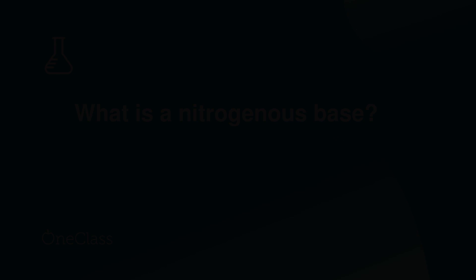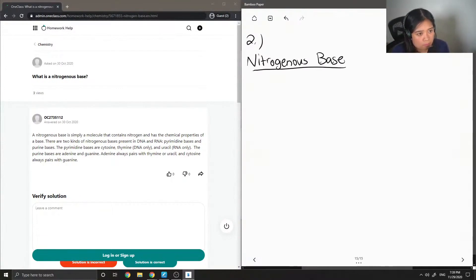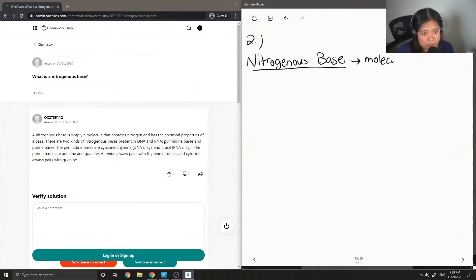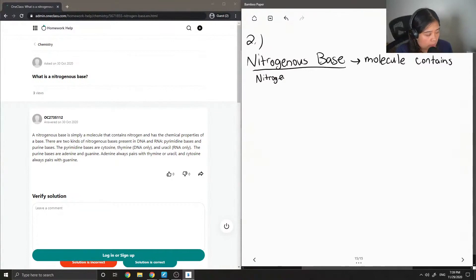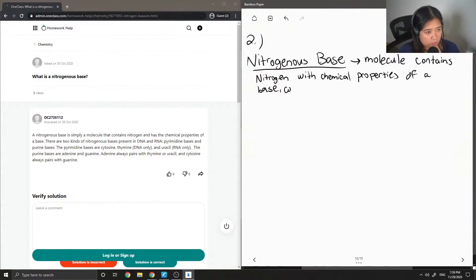So question three: nitrogenous base. Even just looking at the word nitrogenous base, we can gather that it is a molecule that contains nitrogen, with chemical properties of a base. This is because all the nitrogen groups contain lone pairs of electrons.